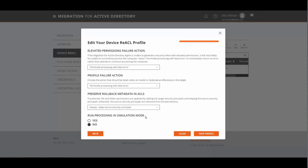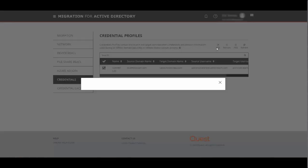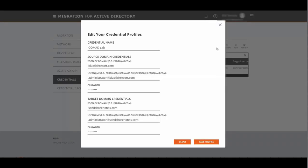Next we'll create our credentials and our cache credentials profiles. Go to credentials. Now there won't be a default here so you will have to add your own. The first thing you're going to want to do is give your profile a name and then enter the source domain credentials including the FQDN of the domain, the username and password, as well as the target credentials, and click save profile.